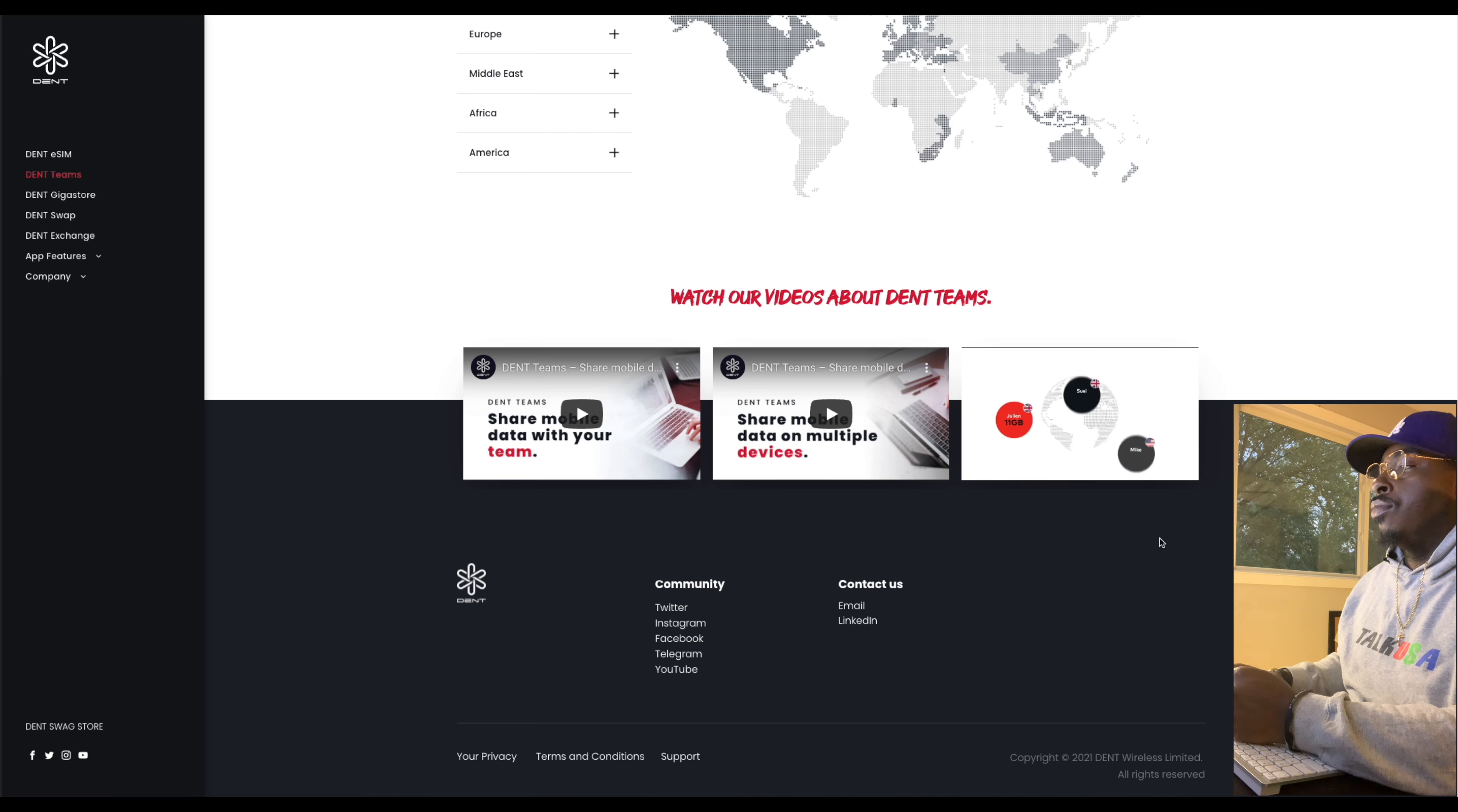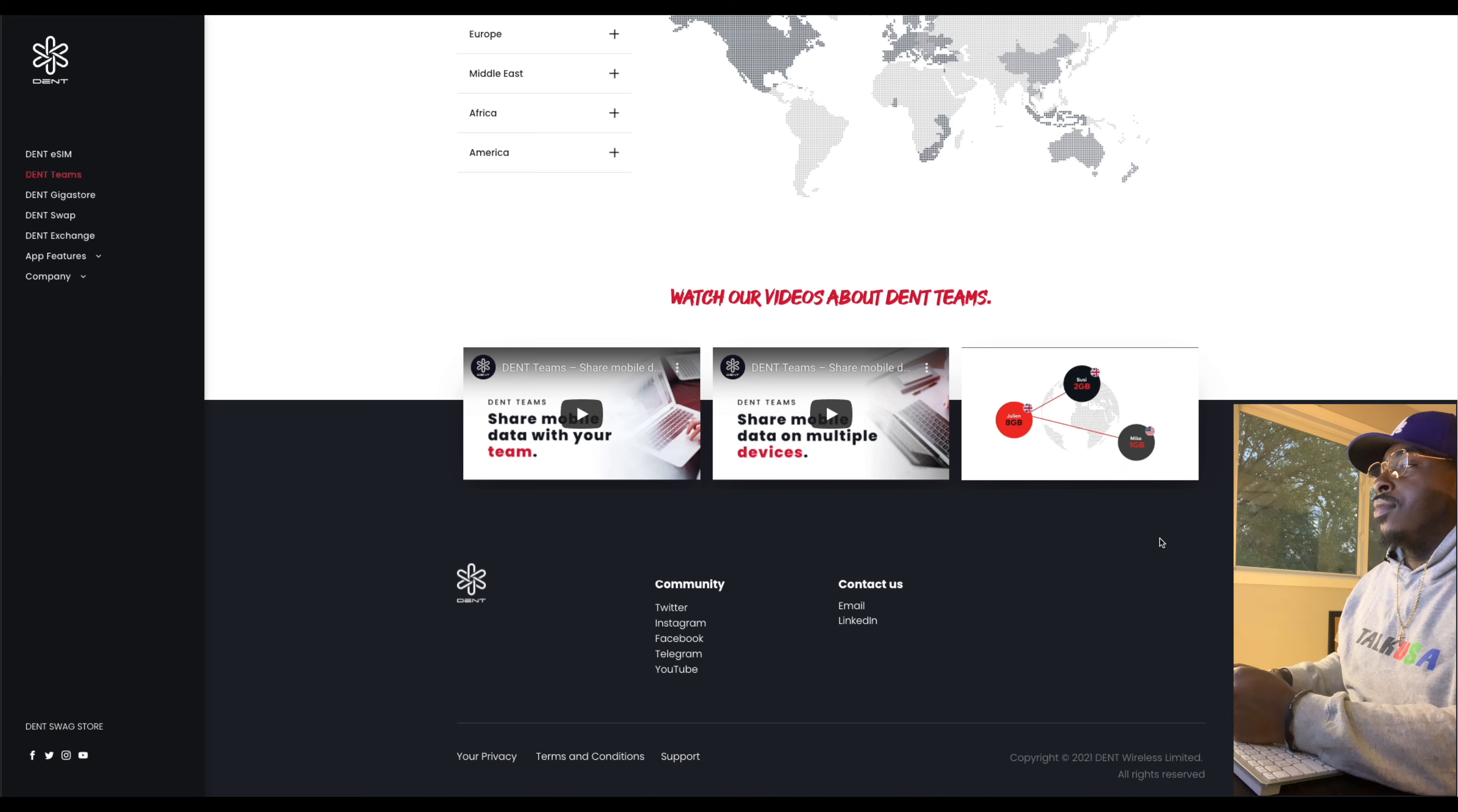That simple, they are ready to use the mobile data on their eSIM-capable devices in over 50 countries without any roaming fees. Yo. Cool stuff. So yeah, that's that.